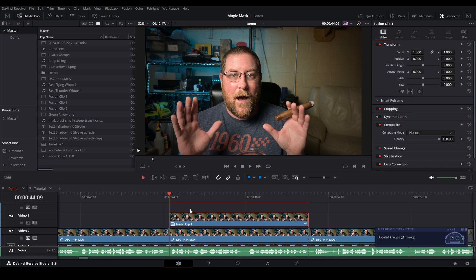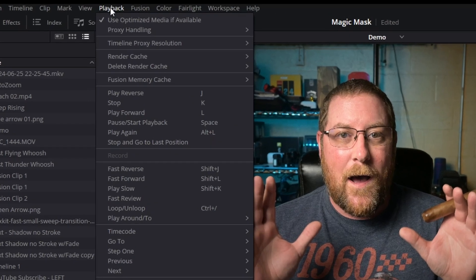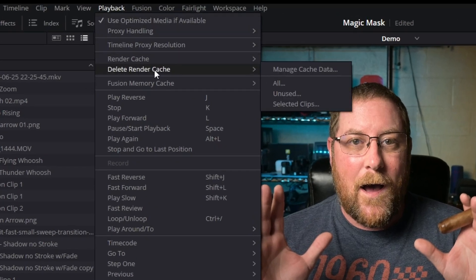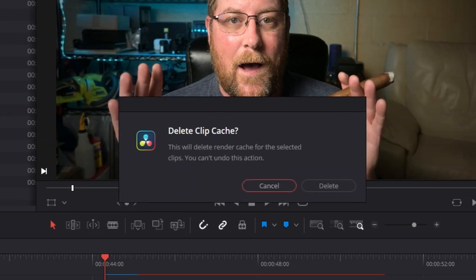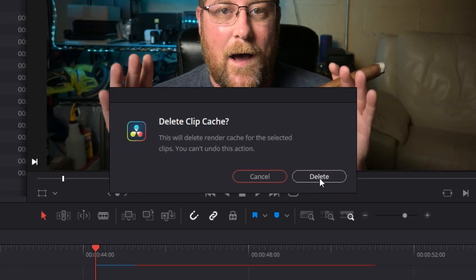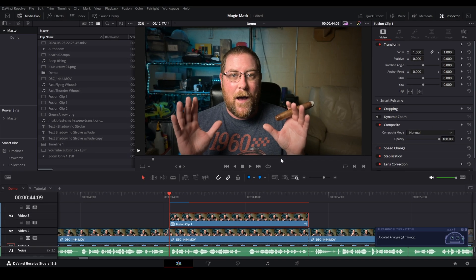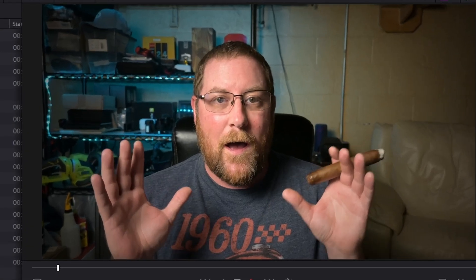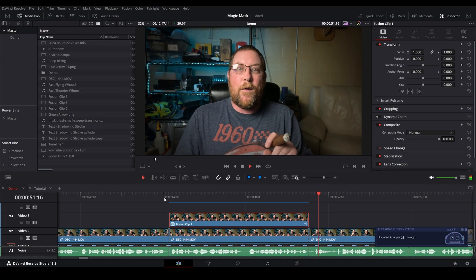So now that it's done regenerating the cache, we need to come back in the edit tab like I have, make sure that our fusion clip is selected, come up to the playback menu, delete render cache, and select selected clips. Yes, we want to do it, so we click delete, it'll delete it, and now DaVinci Resolve will regenerate the cache, and now that that's done, we can play it back. And you can see that it draws a line around me, and my head stayed in place.